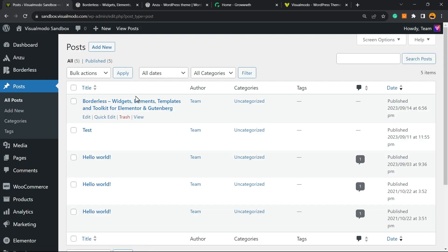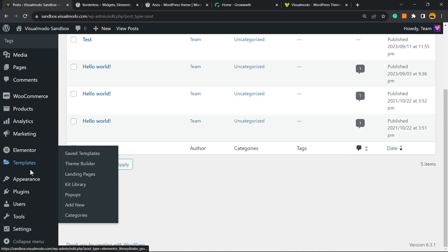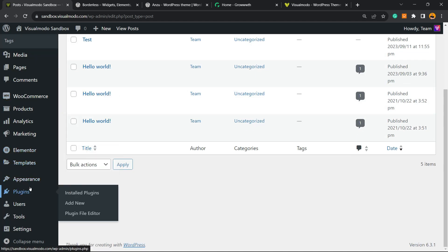Most SEO plugins like All-in-One SEO and others ask you to purchase the pro version in order to do this, but let's learn how to do this for free. Go to your WordPress dashboard, hover your mouse over Plugins in the left sidebar, and click on Add New.